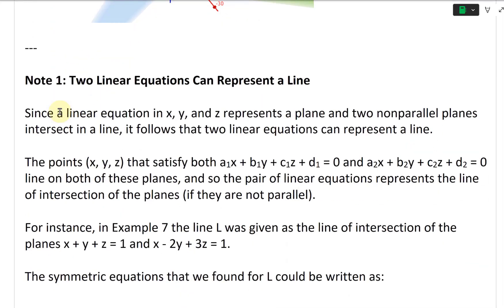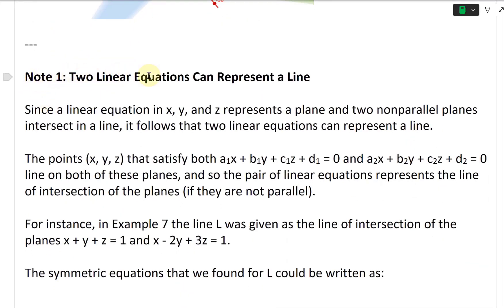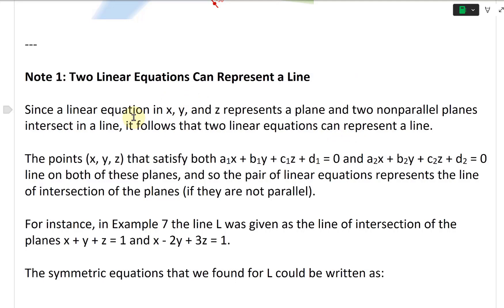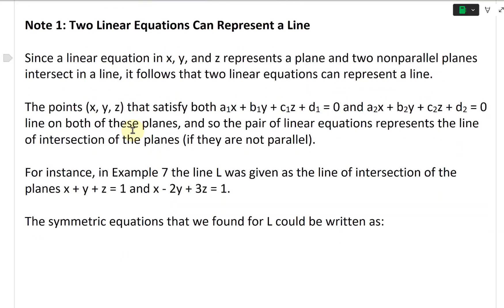Now let's continue further and look at Note 1. Two linear equations can represent a line. Since a linear equation in x, y, and z represents a plane, and two non-parallel planes intersect a line, it follows that two linear equations can represent a line. When you have two linear equations, the intersection can represent a line if those planes are not parallel.